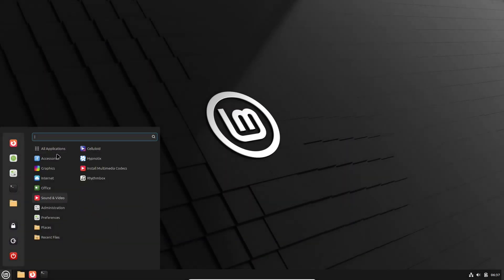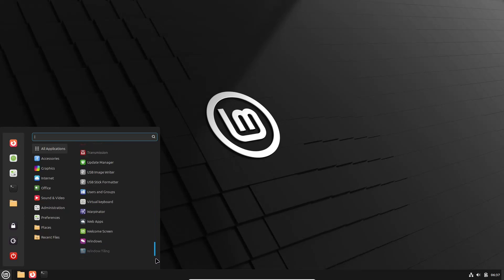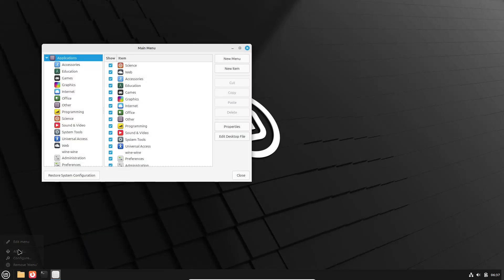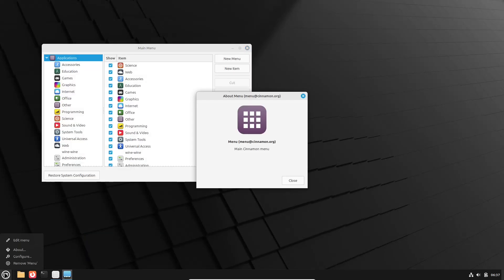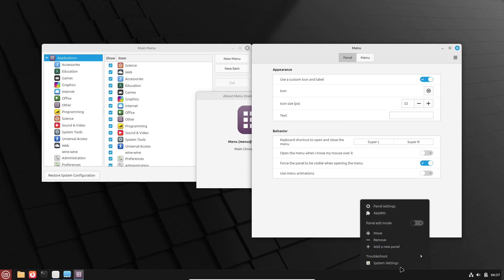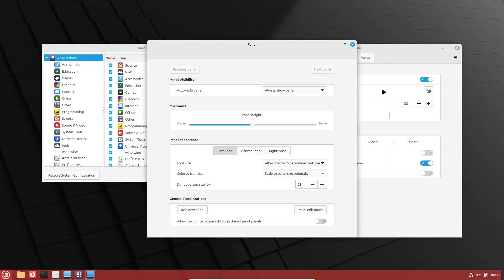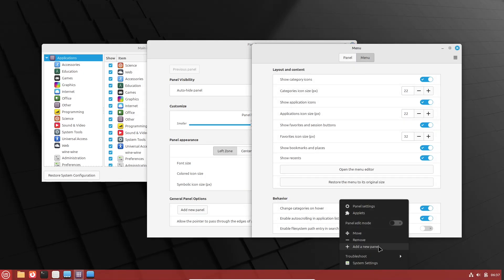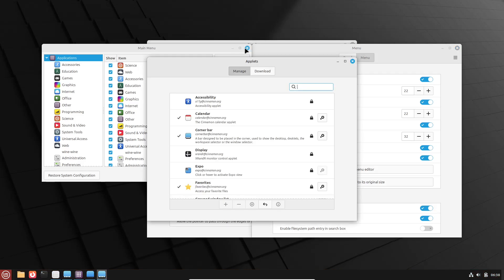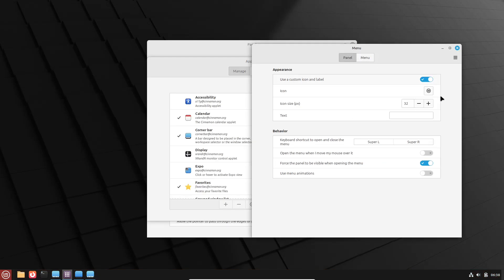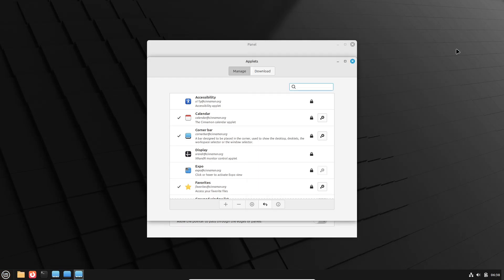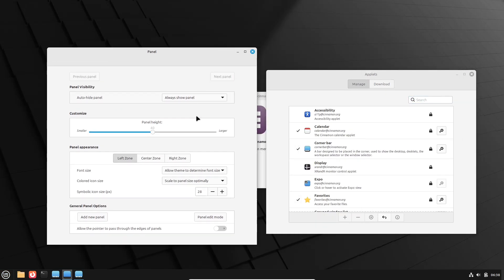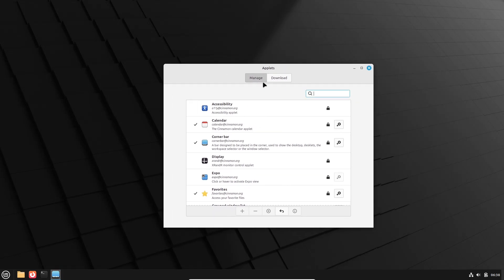Linux Mint typically uses the Cinnamon desktop. Cinnamon provides a more traditional and straightforward user interface that feels familiar, especially to users coming from Windows. Its design prioritizes simplicity and stability, making it a great choice for everyday use. Both options deliver a unique user experience. Your choice will largely depend on whether you prefer a modern, dynamic interface or a more classic, easy-to-navigate desktop.